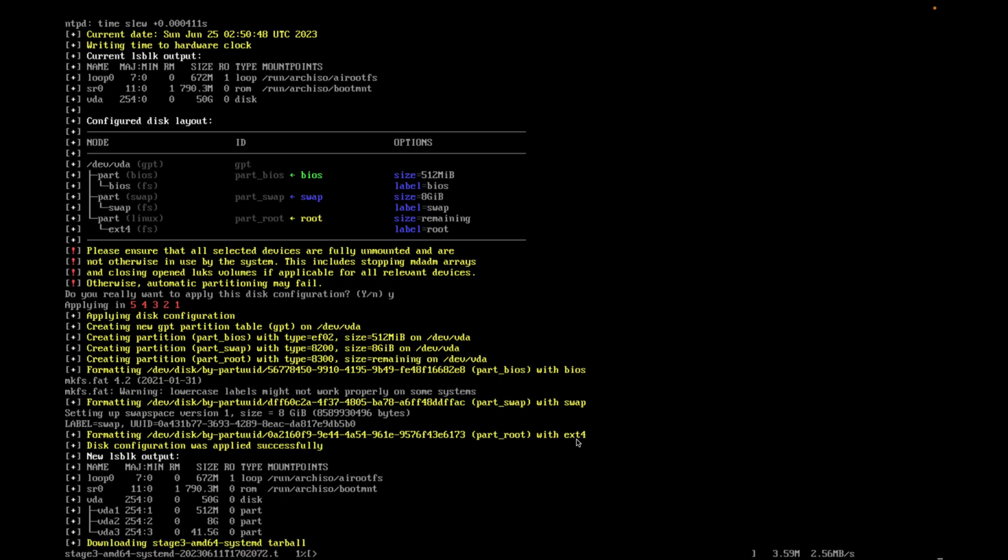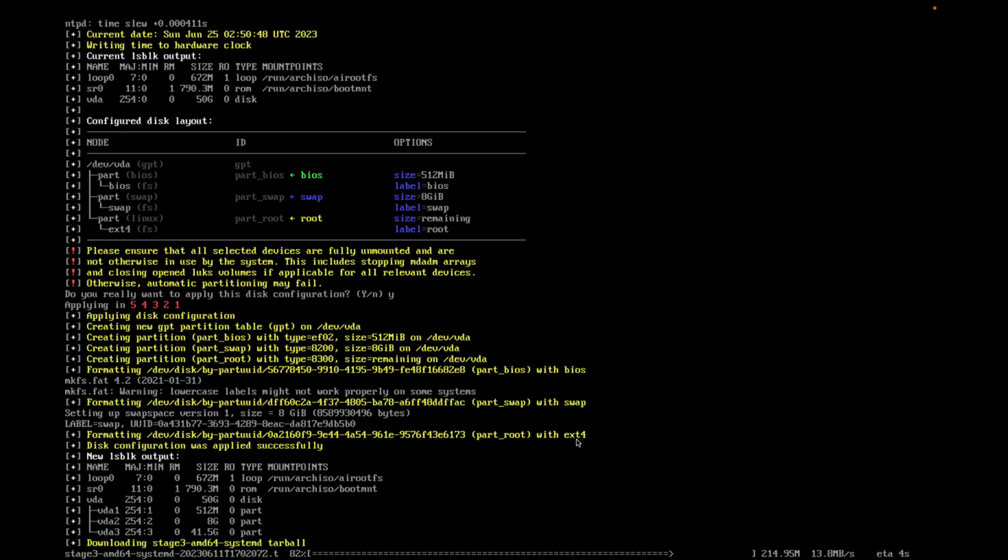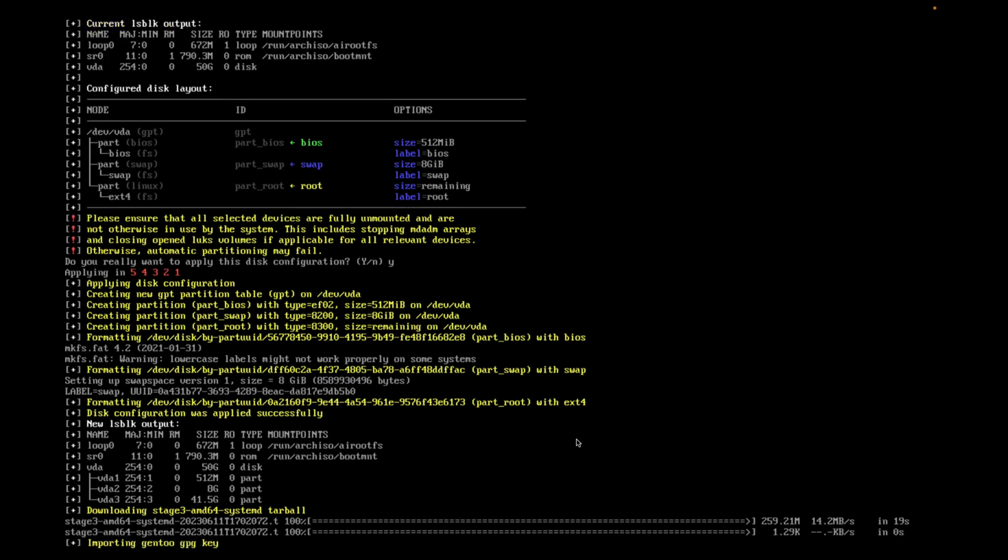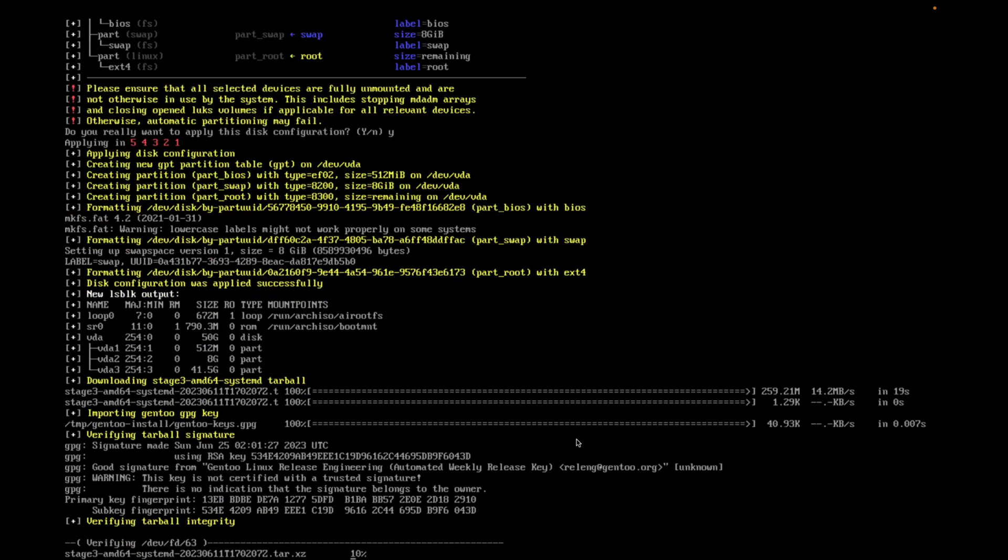And what's nice about this is it automatically downloads and unpacks a stage 3 tarball. Which, if you look in the documentation, is one of the basic steps that it needs to create and unpack for the base system. And now it's going to check the tarball integrity.